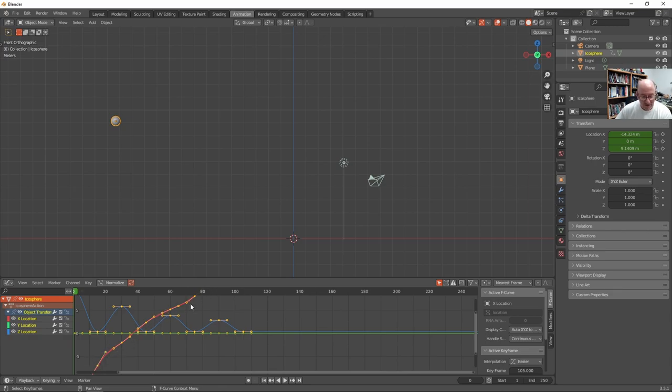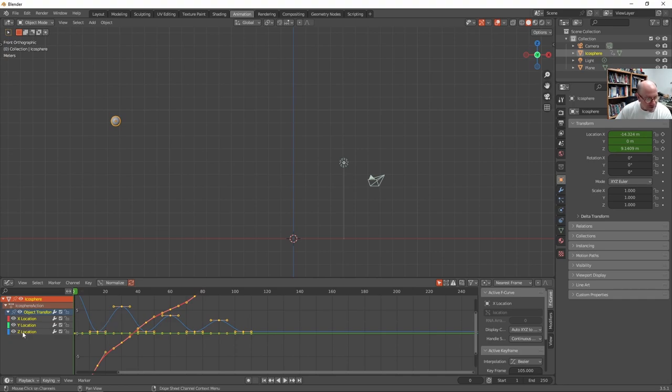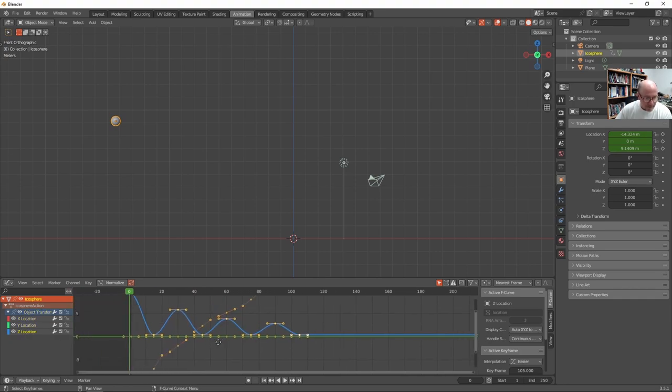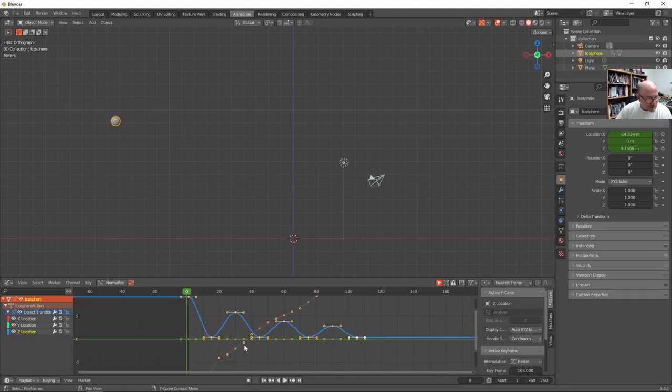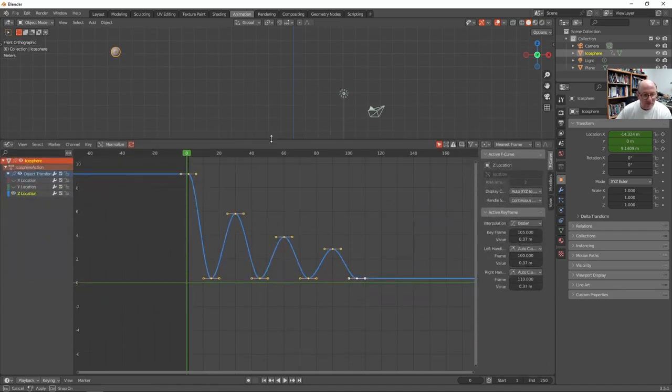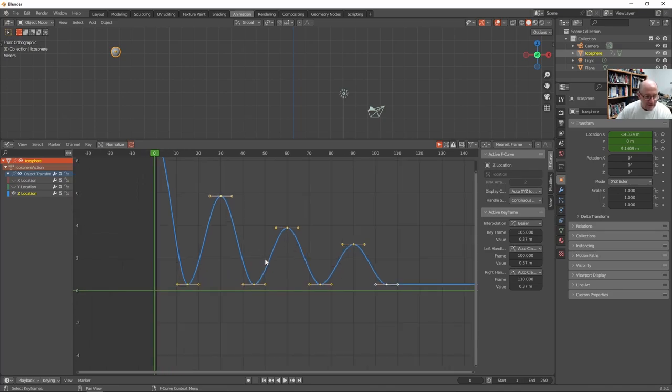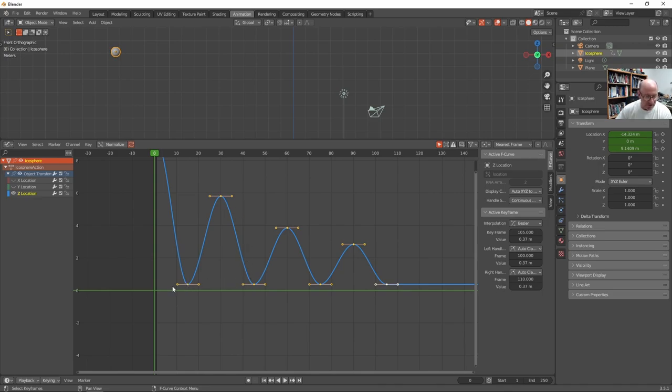But what I really want to focus on is the Z. Okay. So here's the Z and I can turn off the Y and X. So I can just focus on that and even make that a little bigger. Okay. So the tops are fine. Nice curve top. Like it would rise and fall, but these bottom keys need a little help.